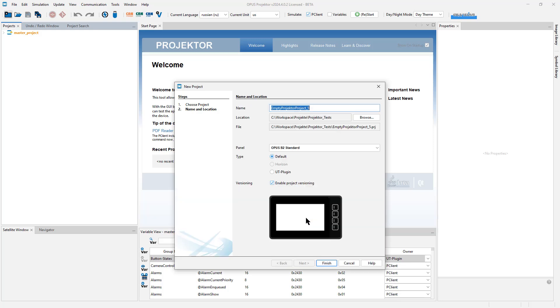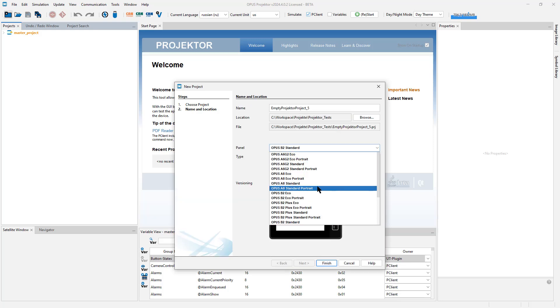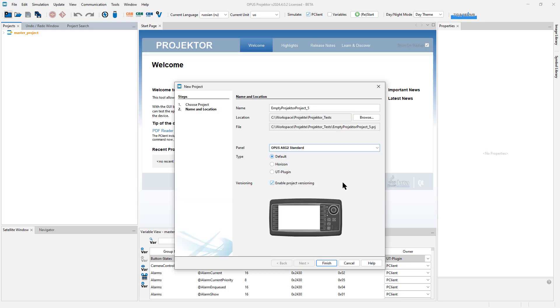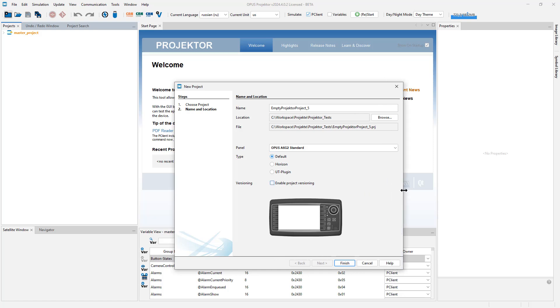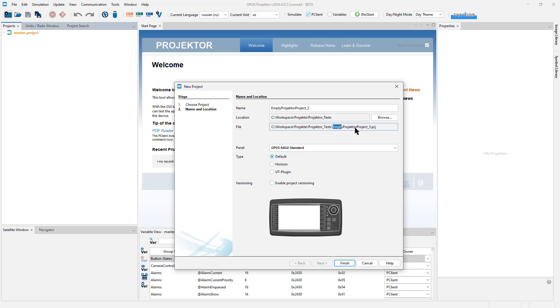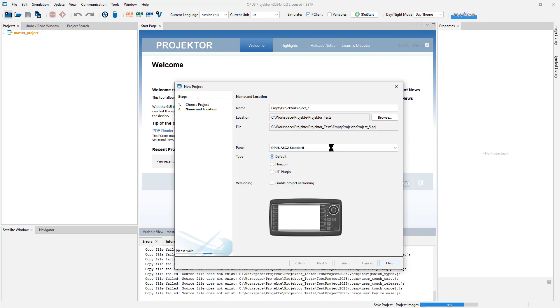I will create a new project, change the device to A6, and here you can already see the first new feature. In the location that I can choose here, or I use my default location, there will now be a Projector project file.